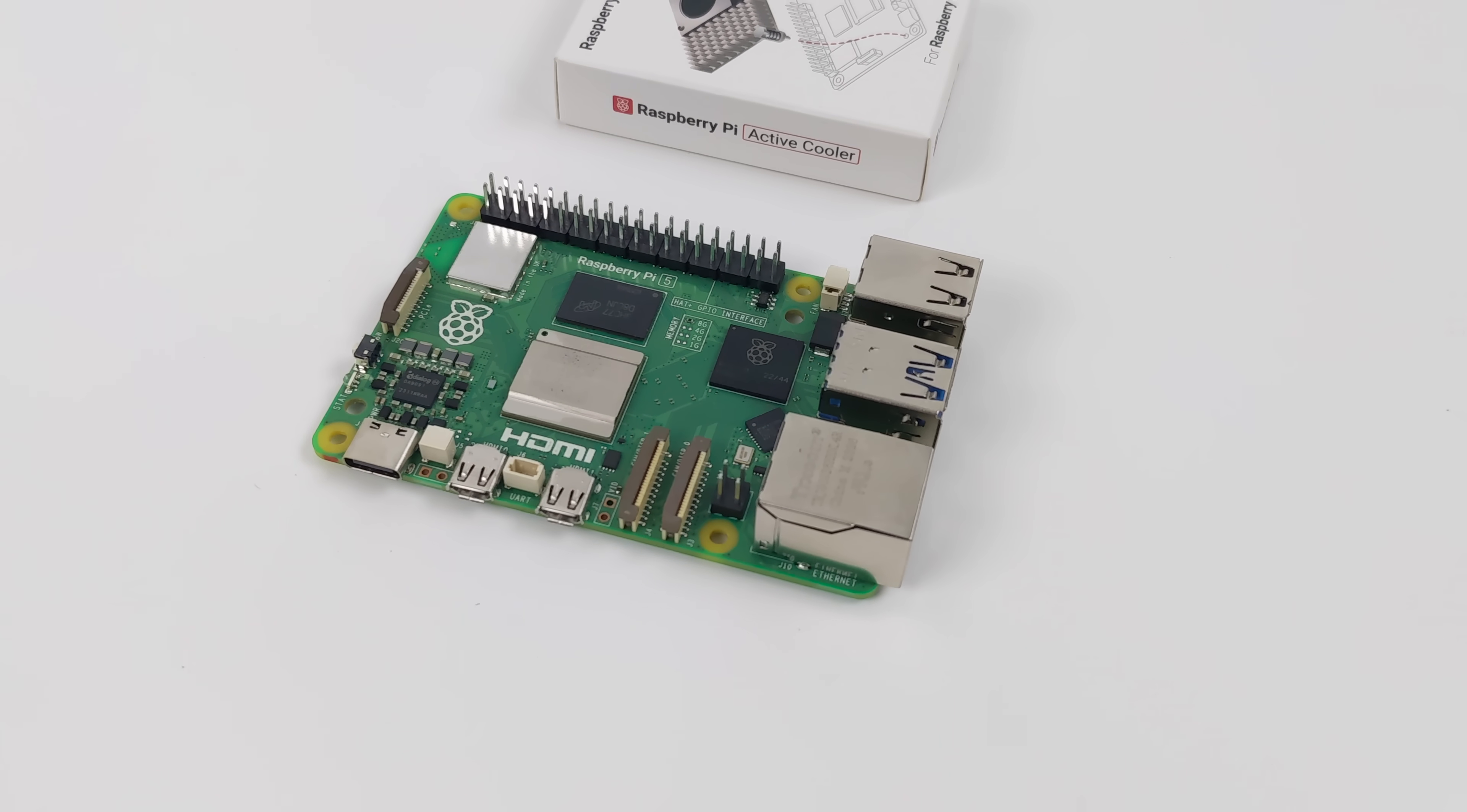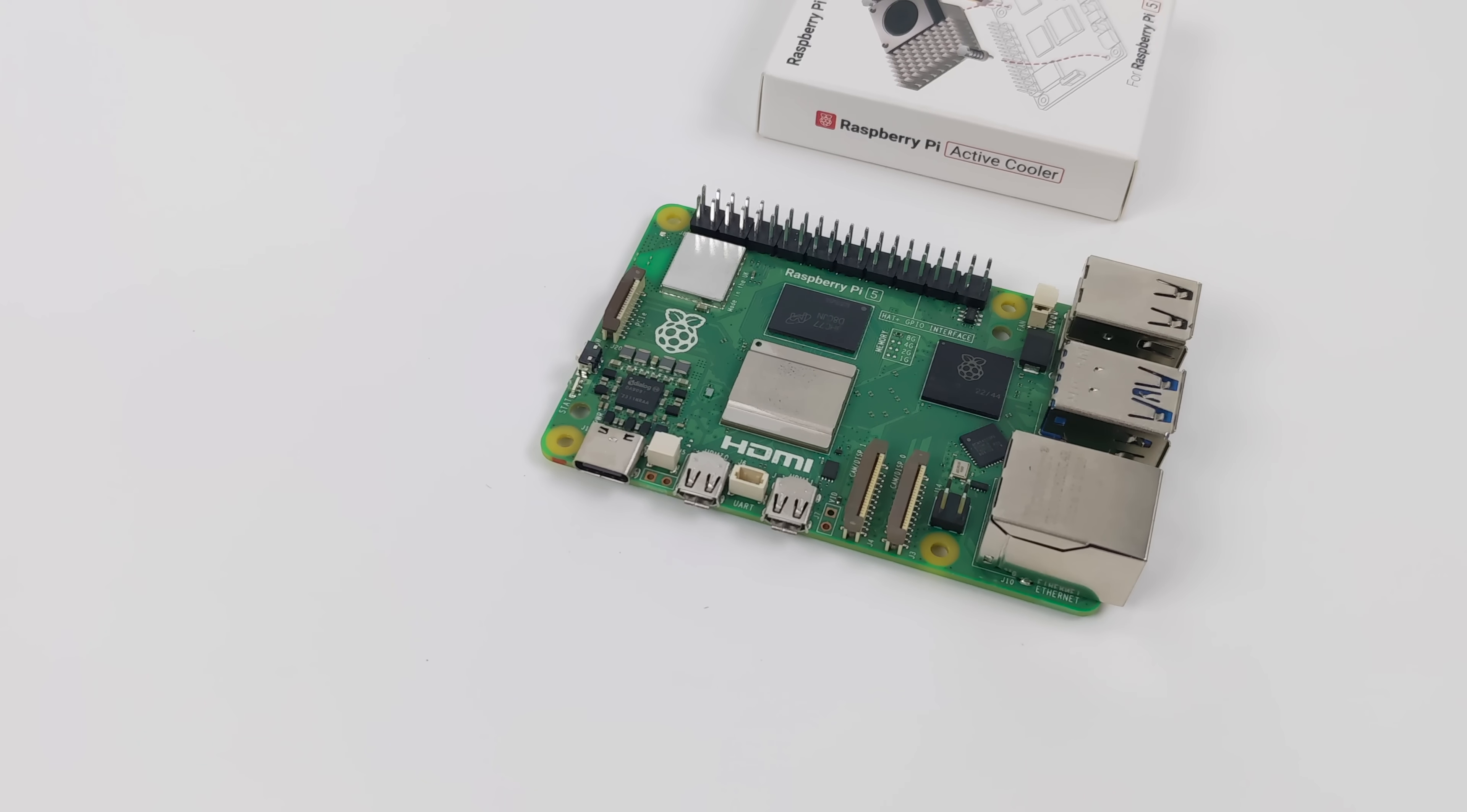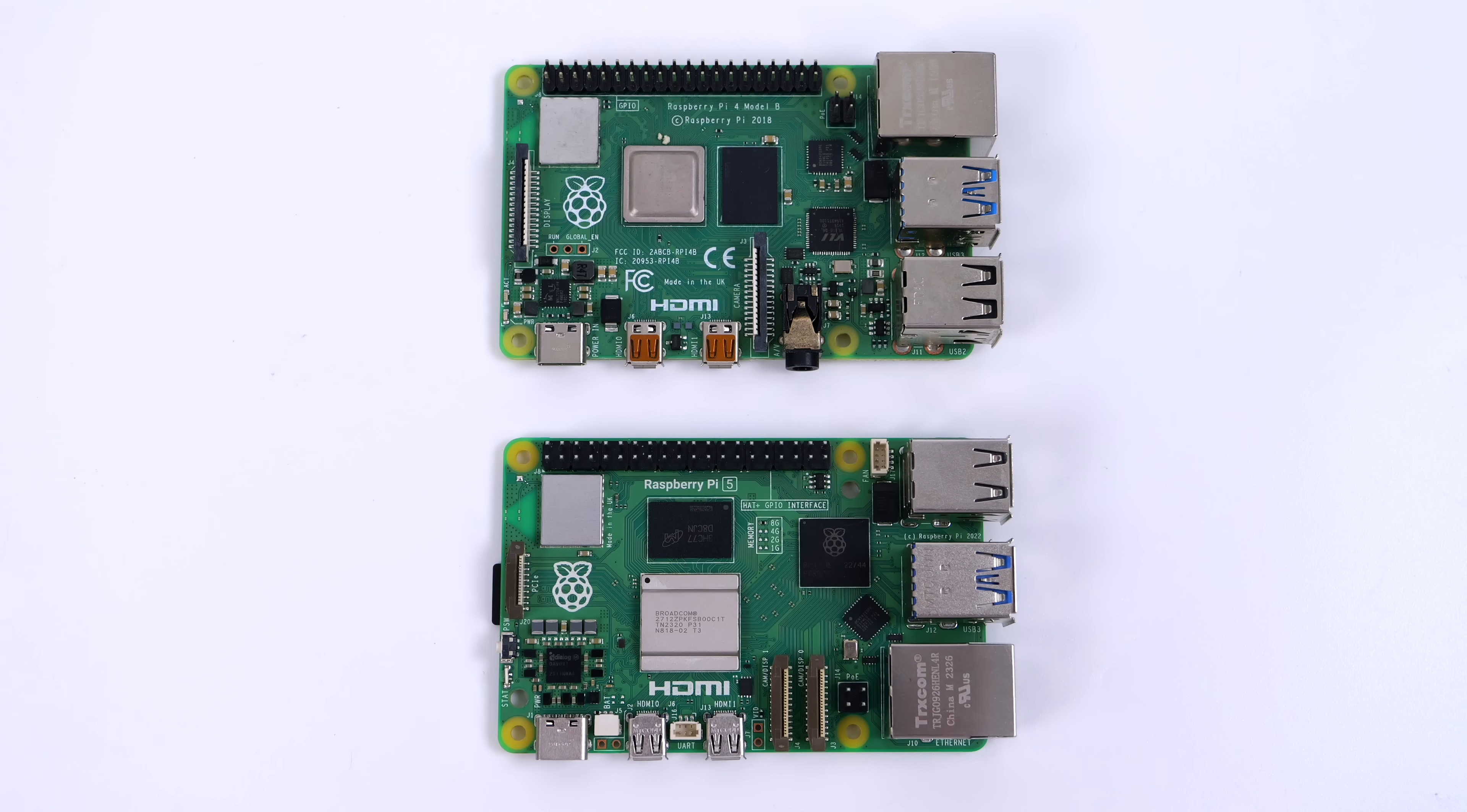But the first thing I wanted to show you was a comparison between the Raspberry Pi 4 and the Raspberry Pi 5. When it comes to the overall form factor, not a lot has changed. There are some components that have been moved around, and there's one that was removed. I kind of wish it was here.